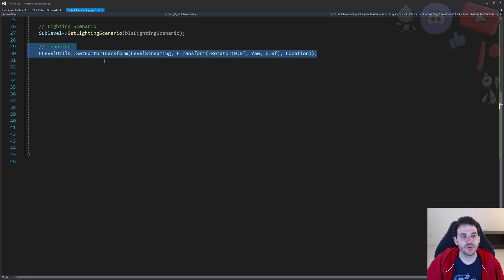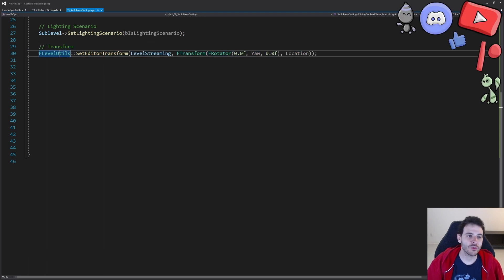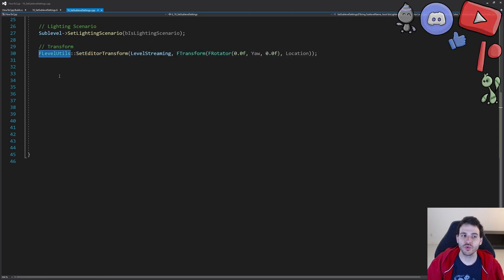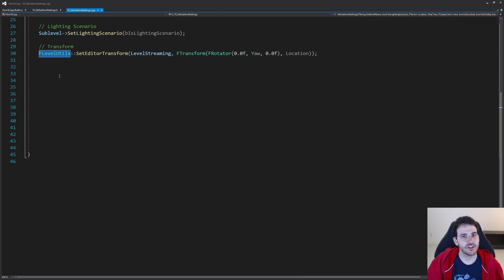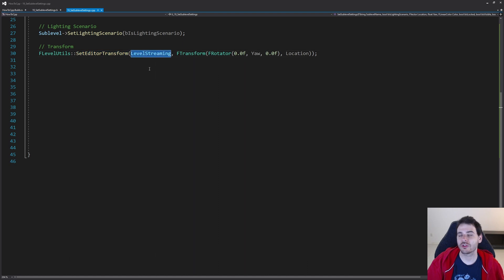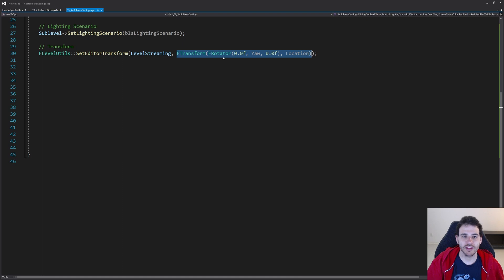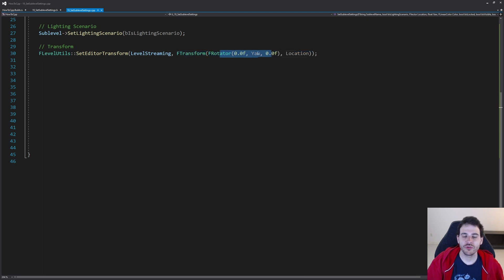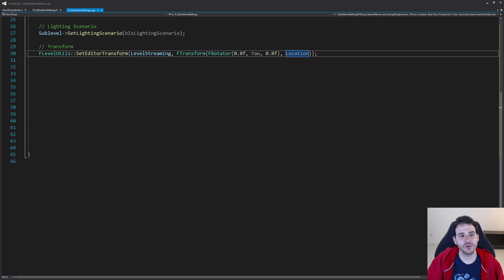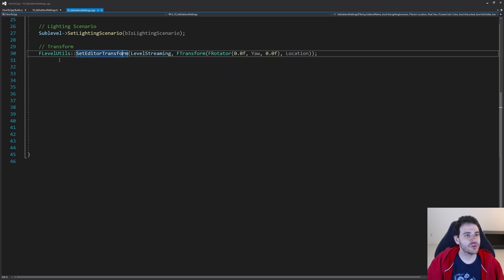The next one is the transform of the level. We have to go through level utils to apply the transform properly. Using FLevelUtils set editor transform on the level streaming we found, we apply the transform — the rotation using the yaw received as input and the location received as input. That applies the transform properly to the level.